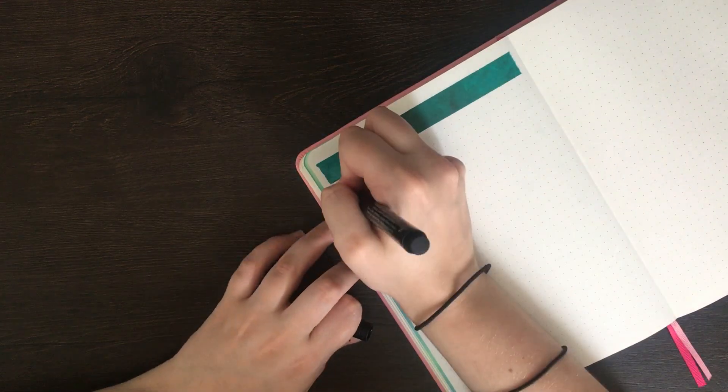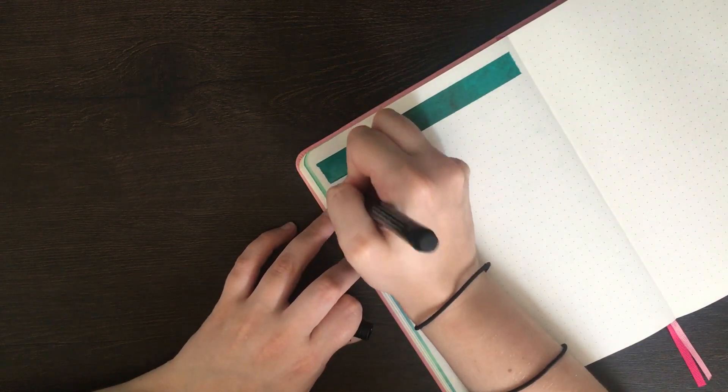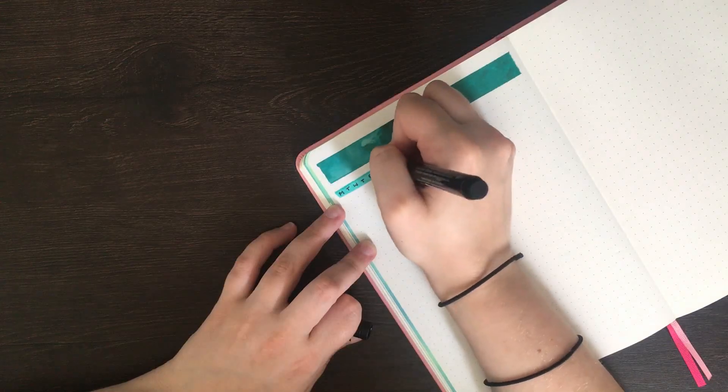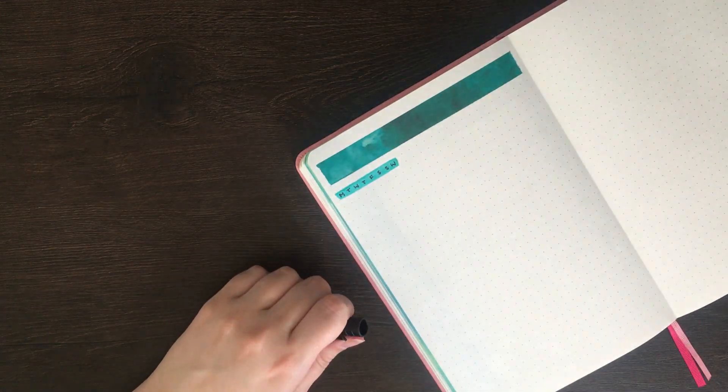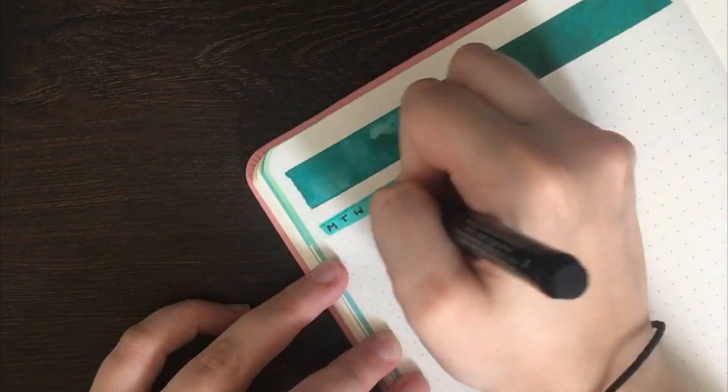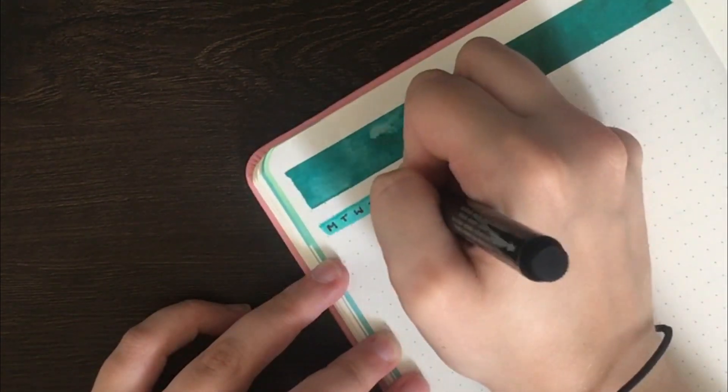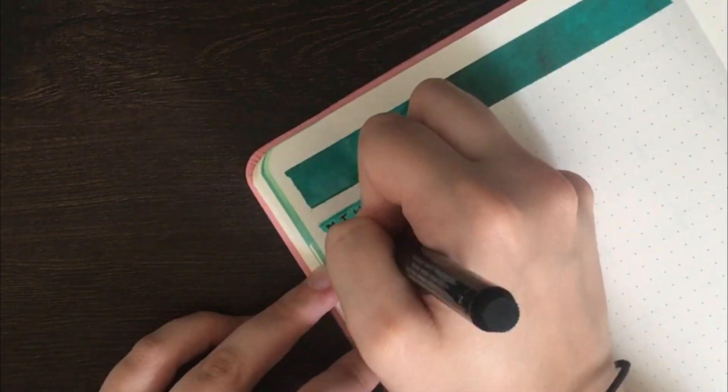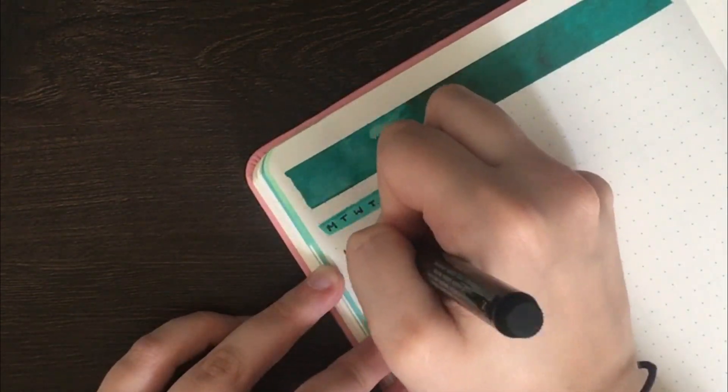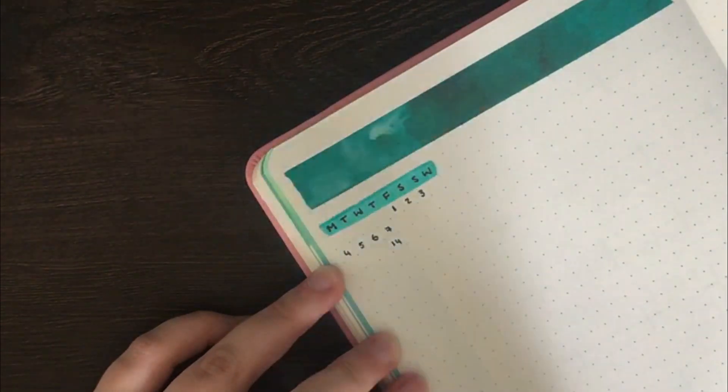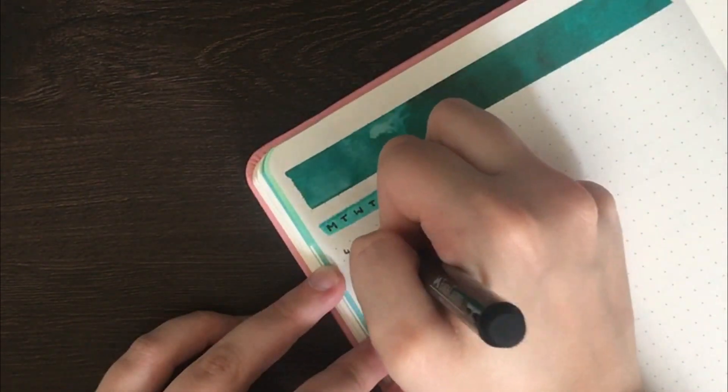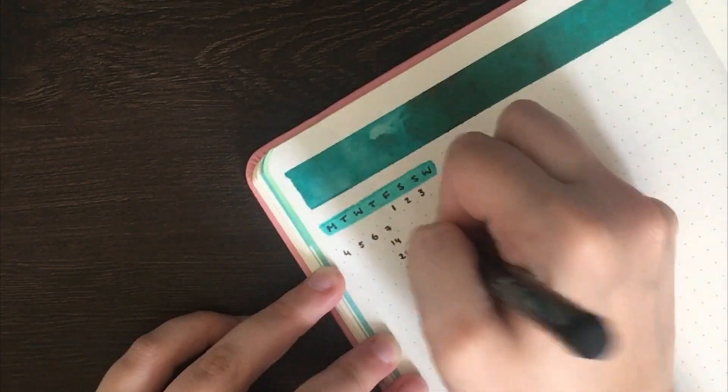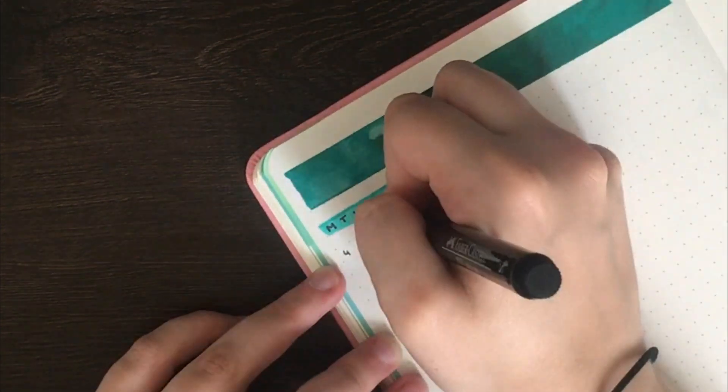To start with I put down a mini calendar in the top left hand of the left hand page and I just used my Faber-Castell Pitt artist pen as per usual to write down the black text. You may have noticed that when I write out my mini calendars I usually number through to day 7 and then underneath that I put down 14, 21 and 28.